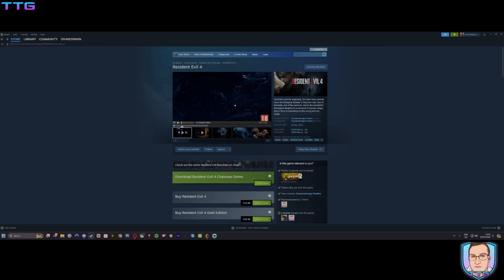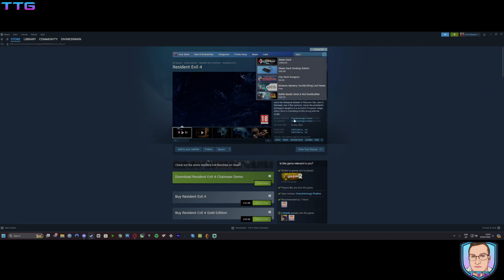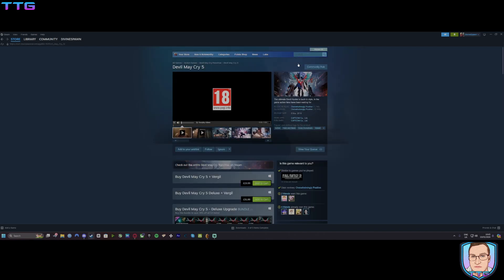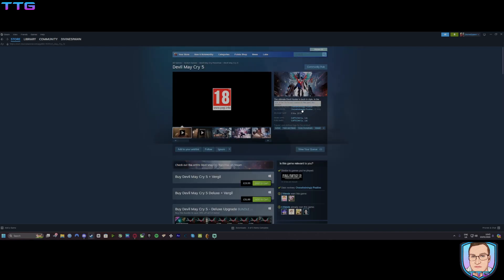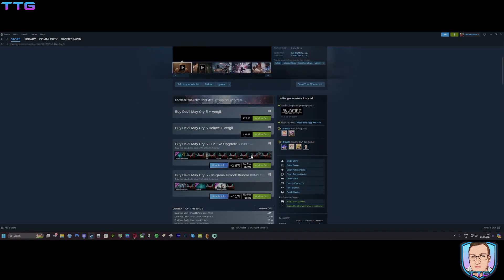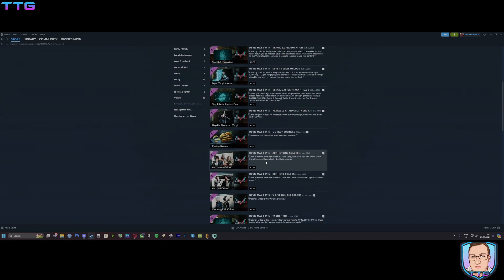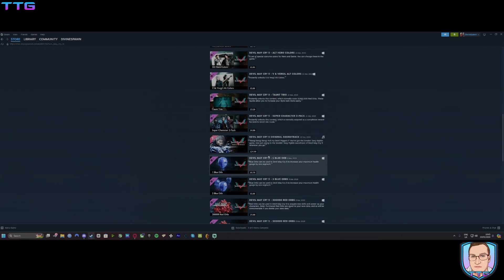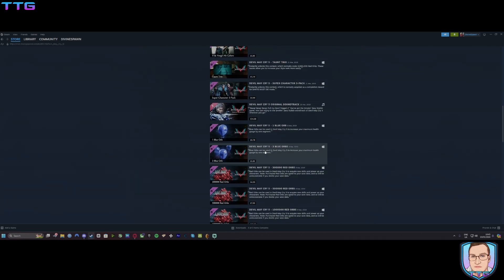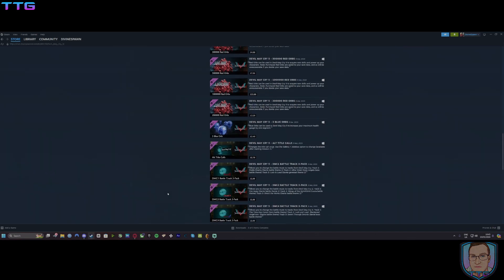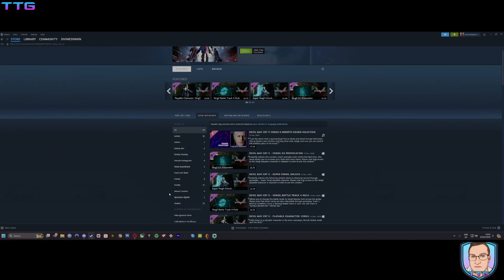Look at the overwhelmingly positive reviews on this. Devil May Cry 5 is quite old now, a fantastic game mind you, overwhelmingly positive. What do they give you? Fast tracks, unlocks, loads of shit that you can gain in-game. Now I'm not saying it's okay, but look at that.